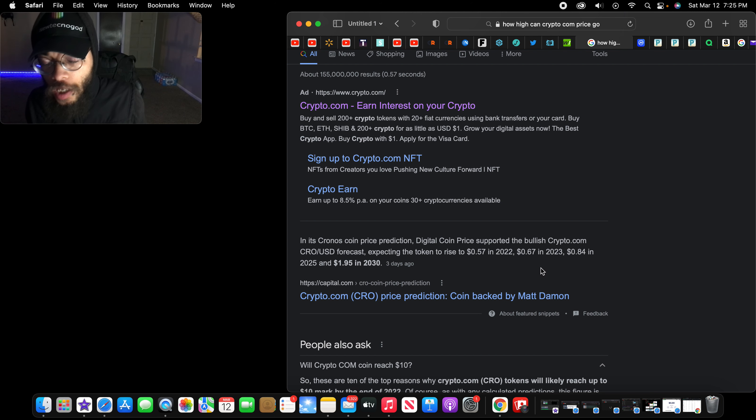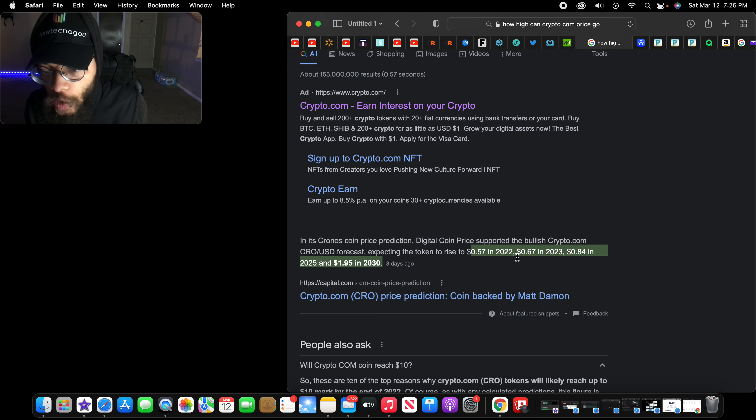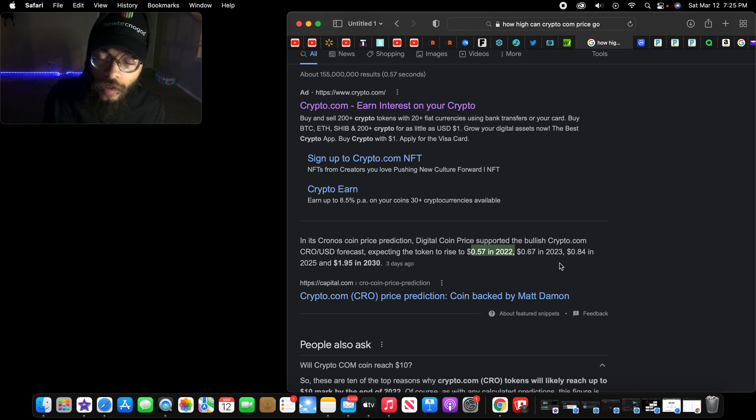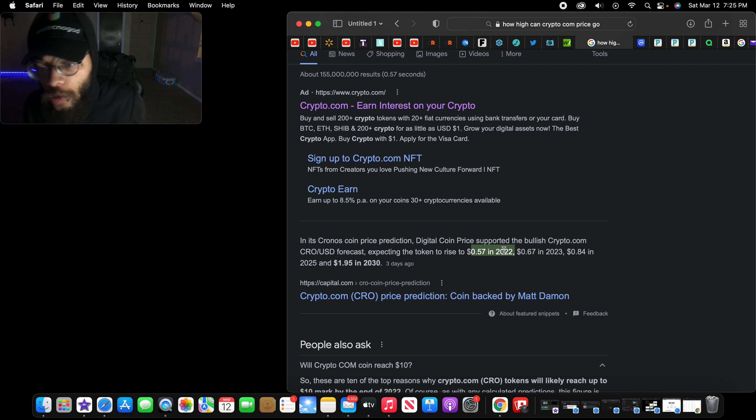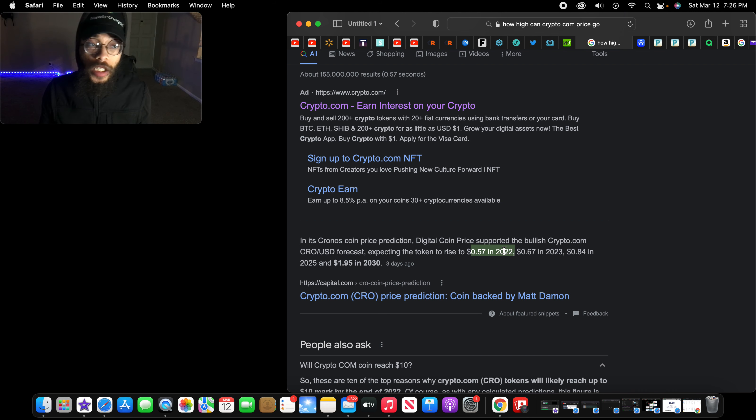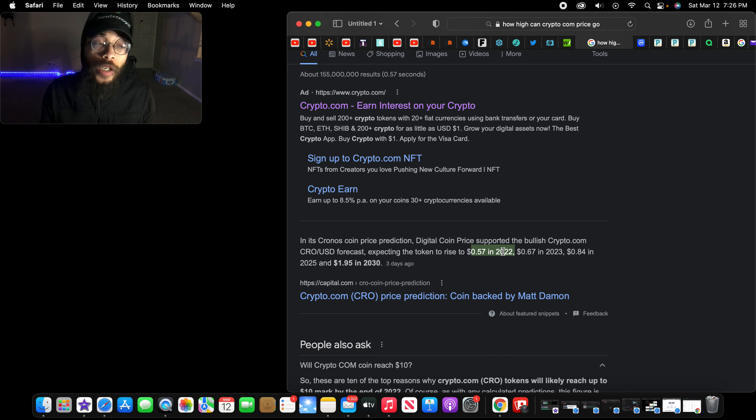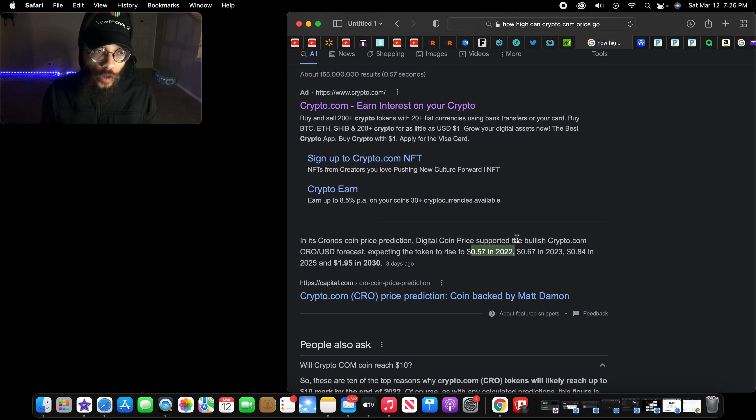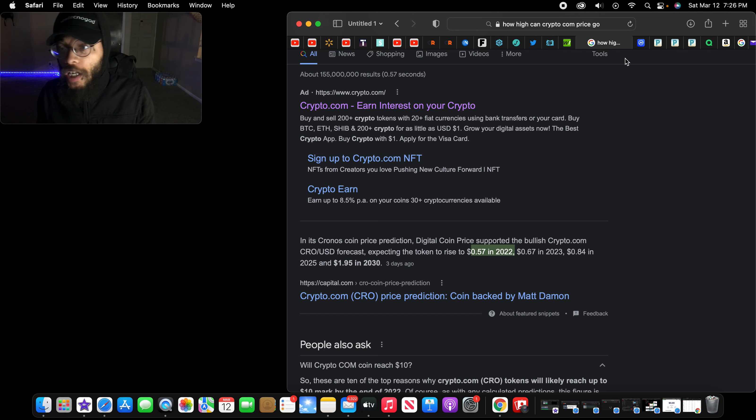How high can this price actually go? Crypto.com CRO forecast expecting the token to rise to 57 cents in 2022, 67 cents in 2023. So we got to calculate this. This looks like a consolidation between 2022 and 2023. Honestly, I say by the end of this year, in my personal opinion, it will hit one dollar and 20 cents.